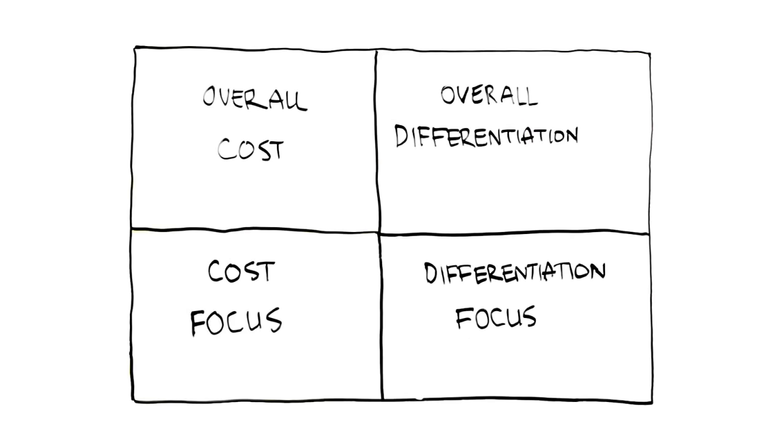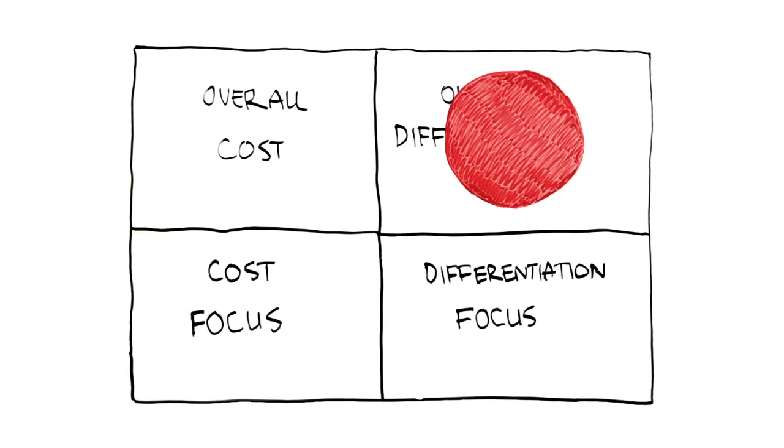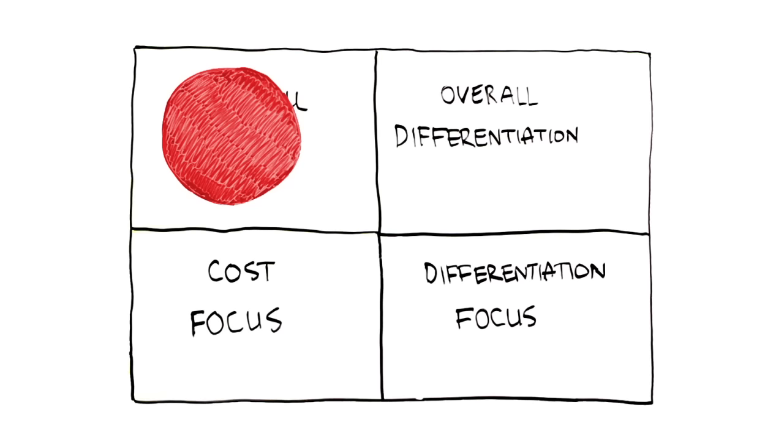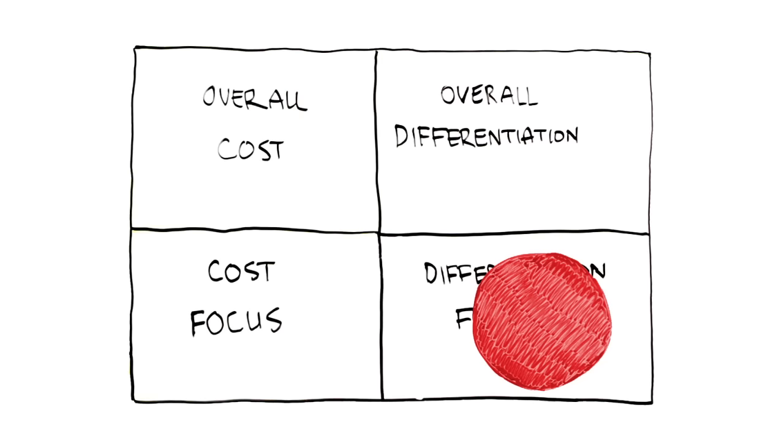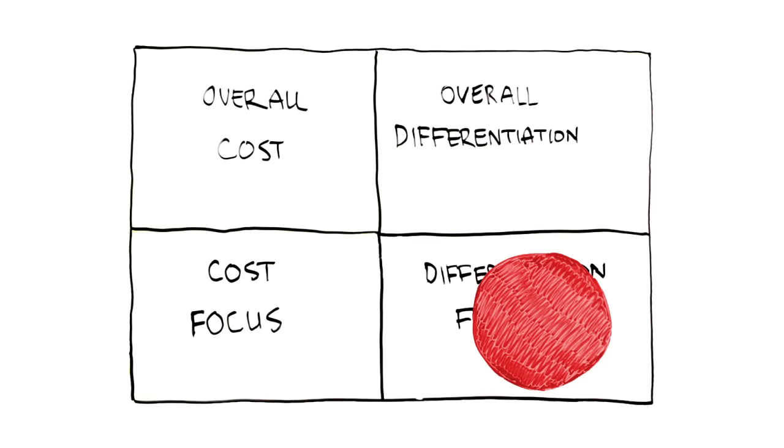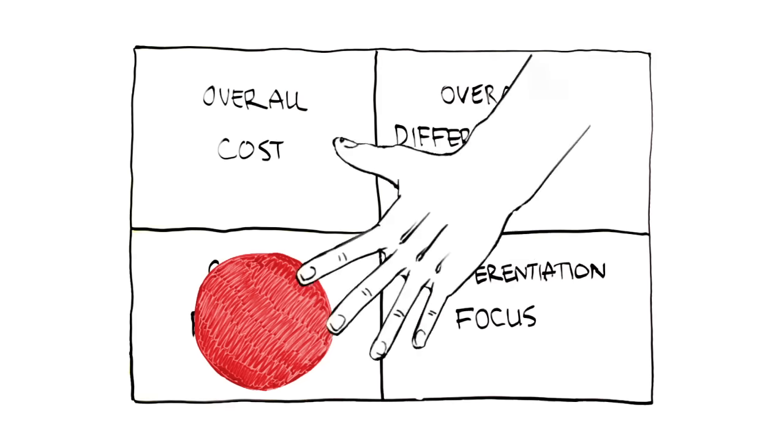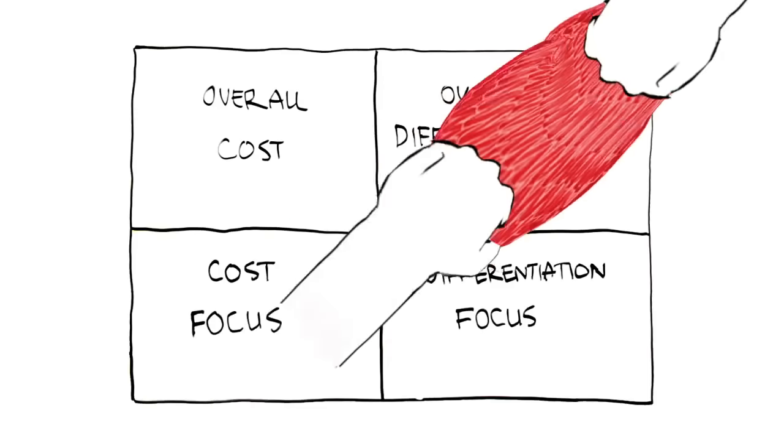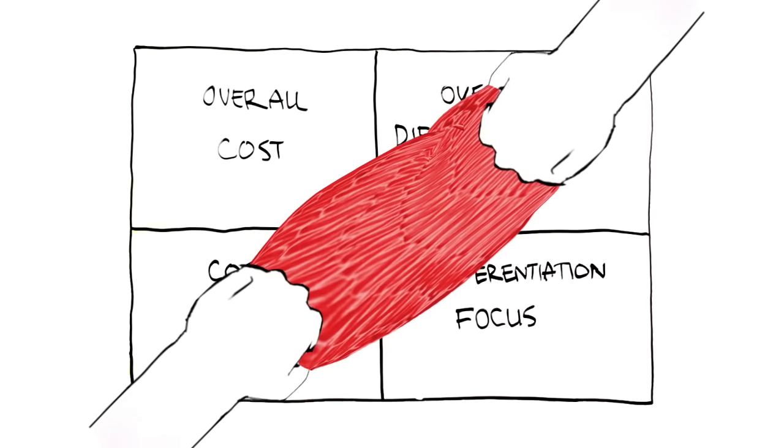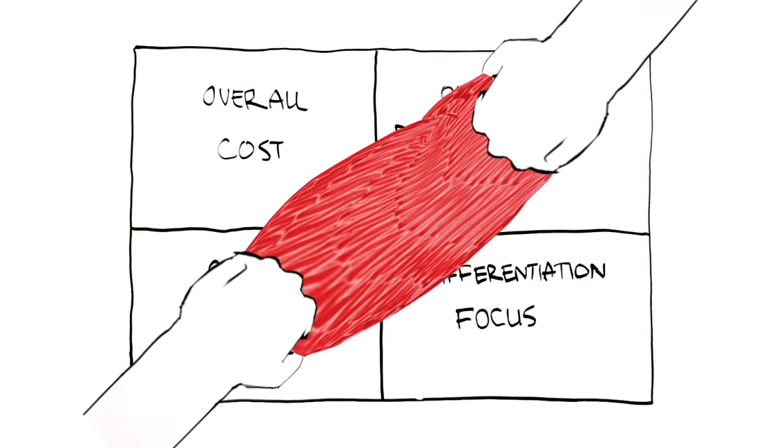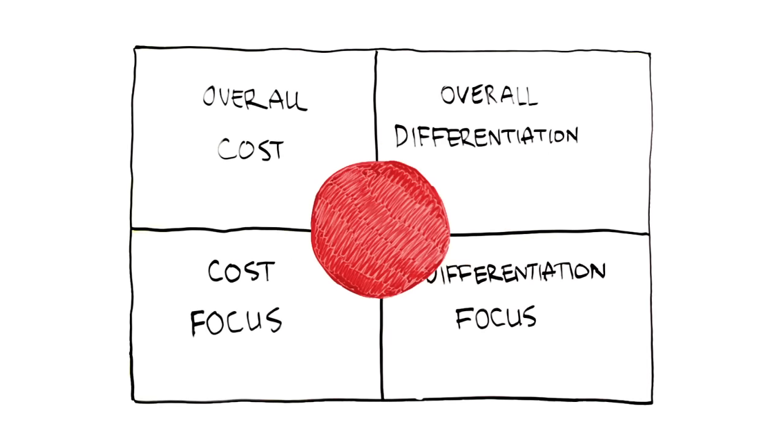So generally, you can select any one of these four generic strategies in your efforts to achieve a competitive advantage. It is very difficult, however, to try to do more than one. Companies that try to do more than one frequently get stuck in the middle.